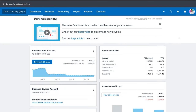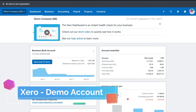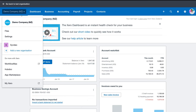Here we are in our Xero account. As you can see, we're currently using a demo company. With your Xero account you can actually create a new organization and you also have access to a demo account. This allows you to play around with Xero and understand all the extensive features and tools within it.